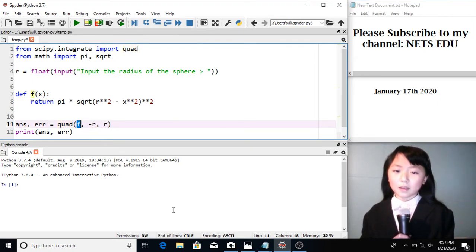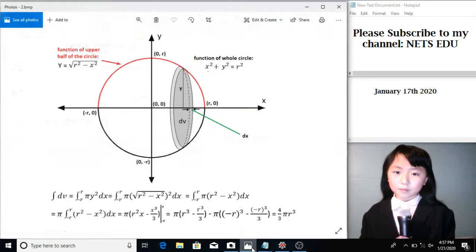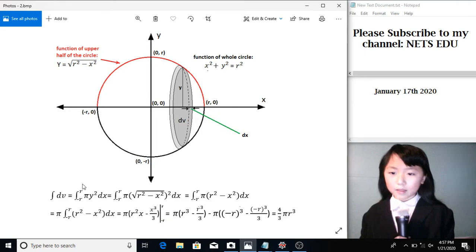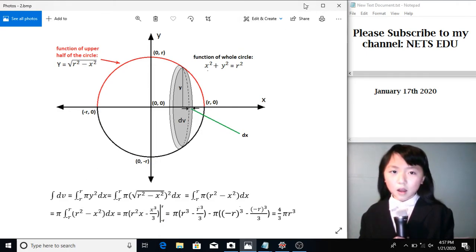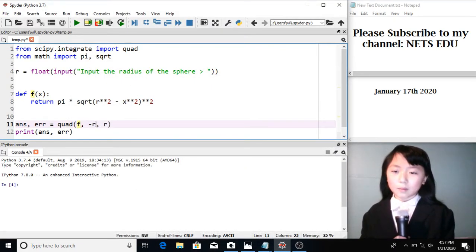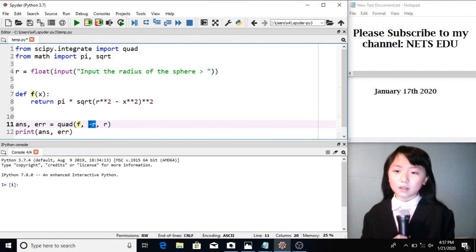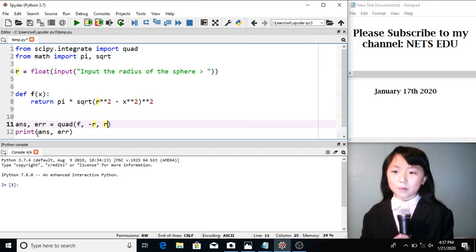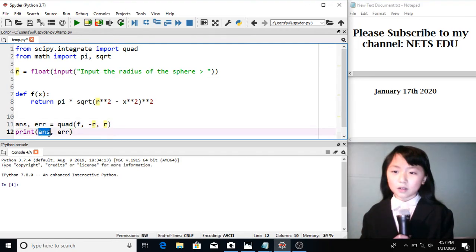Here I put in the value that's on the bottom of the integral sign. And here I put what's on the top of the integral sign. I print answer and the error.